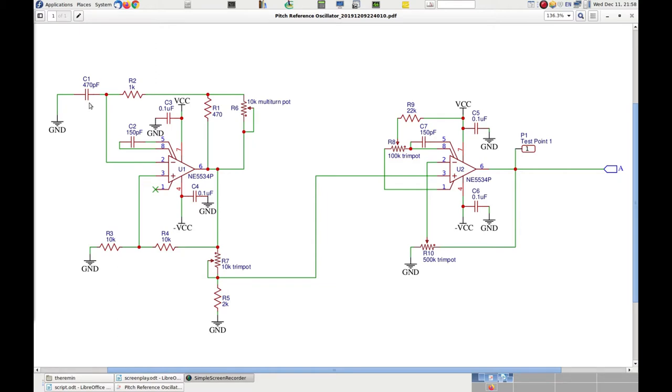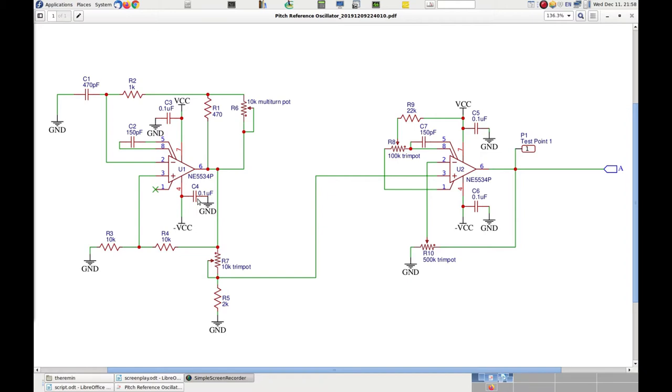The oscillation frequency is proportional to the inverse of the product of the R and C values of the RC timing circuit and 2 times pi. Capacitor C2 is used for internal compensation of the op-amp as suggested by its datasheet. Capacitors C3 and C4 filter the power supply voltage, which is a dual voltage plus 12 and minus 12 with respect to ground.